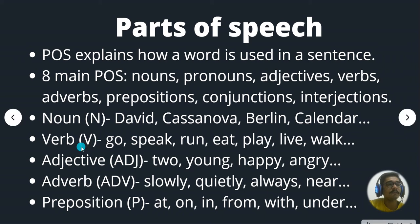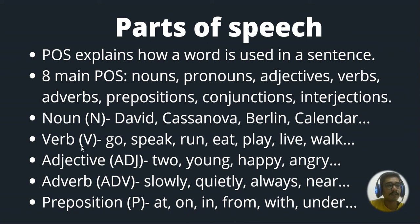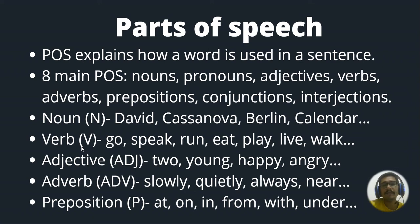Then we have verbs. So we have words like go, speak, run, eat, play, live, walk. Those are basically verbs. I shouldn't be giving any further explanations on that.